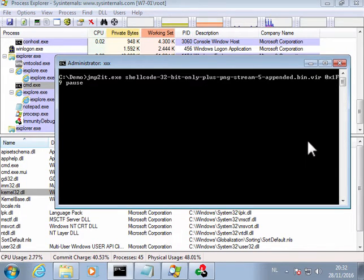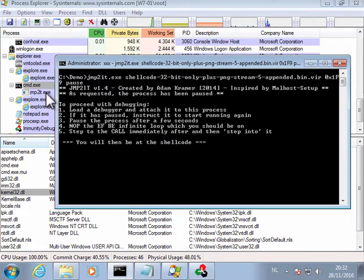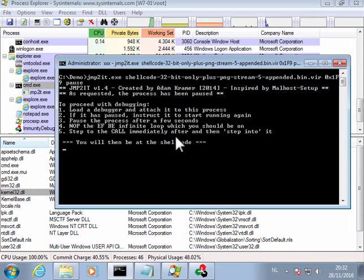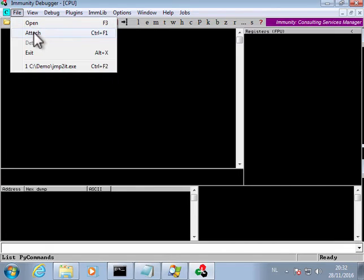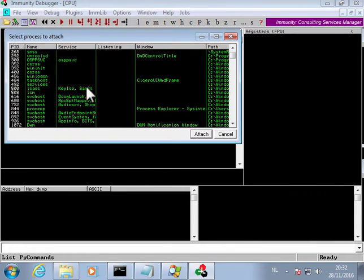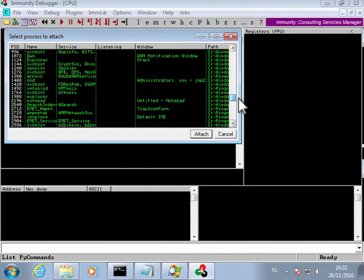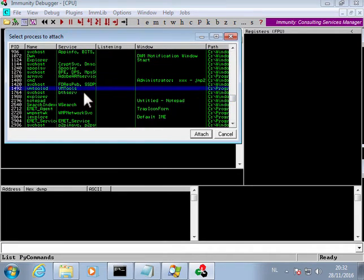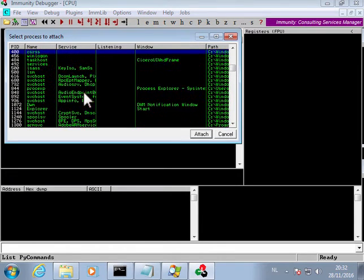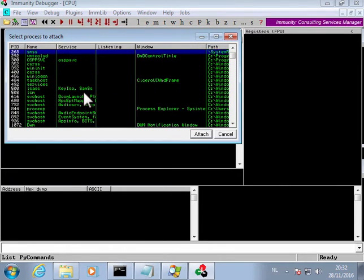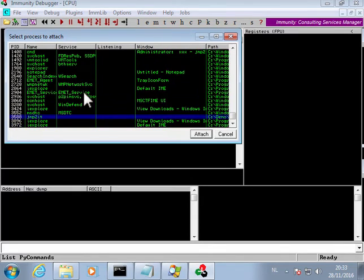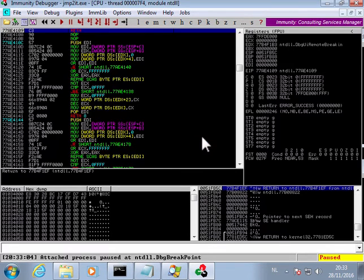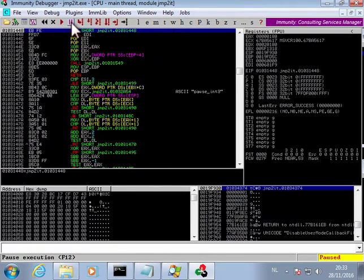Let's start this. As you can see, Jump-to-it was launched and here it is waiting. I can now go to the immunity debugger and attach to the process. Let me find it, here it is, Jump-to-it, so attach.